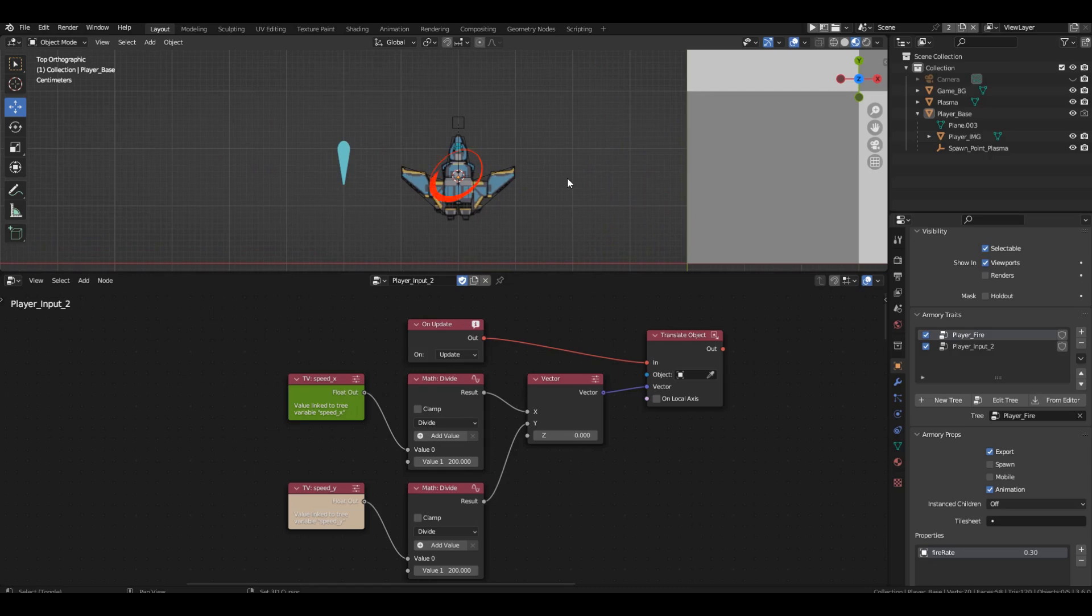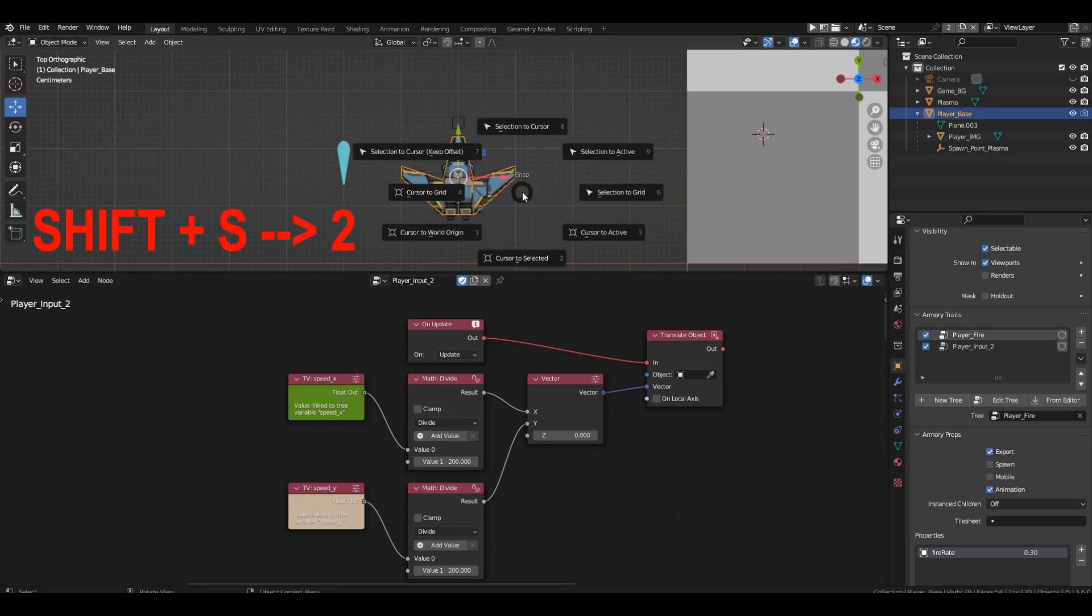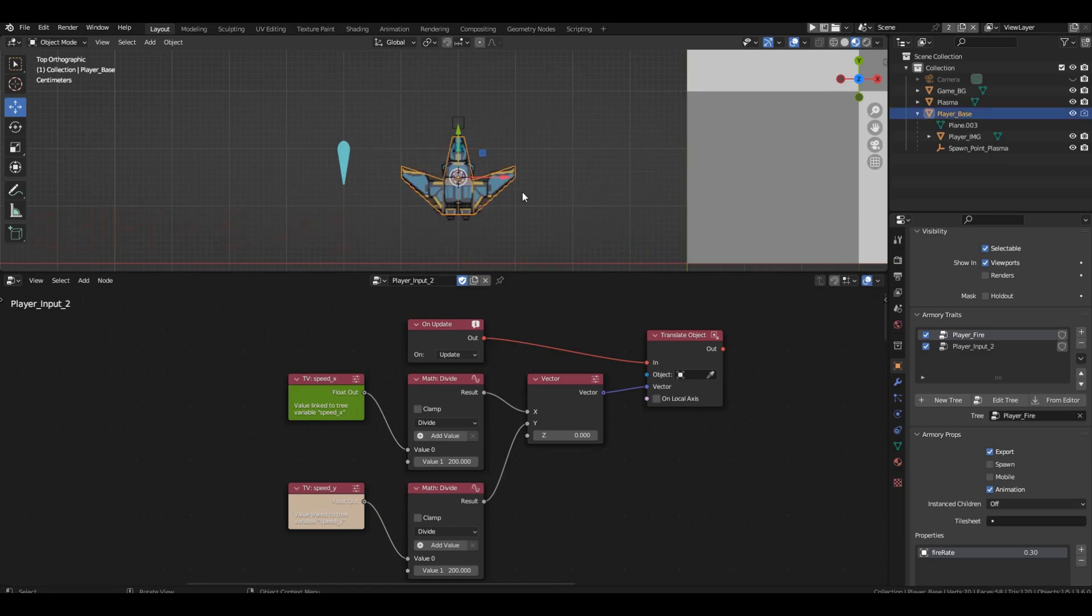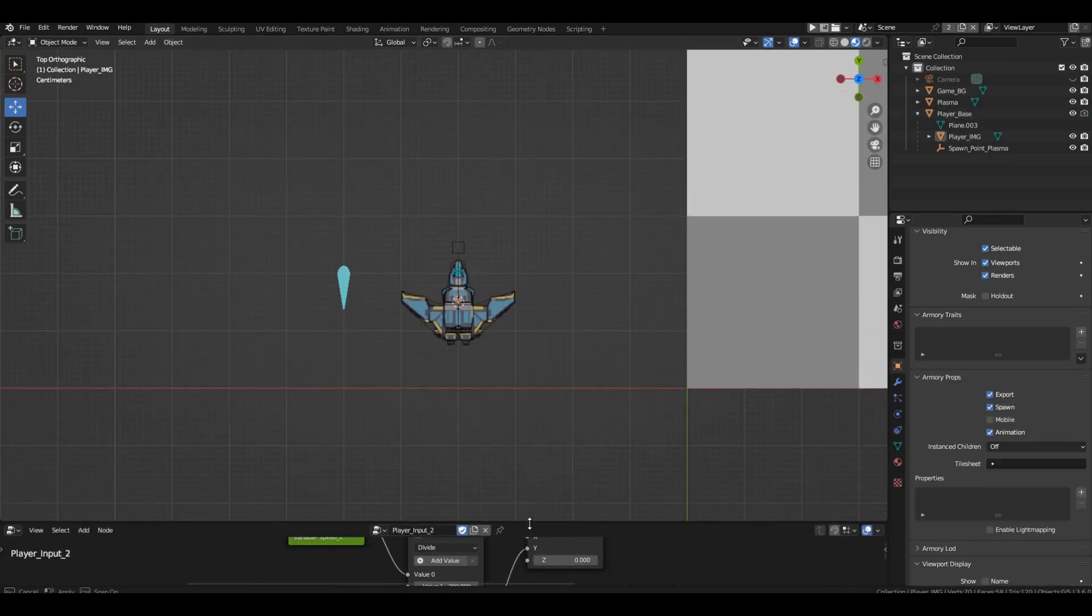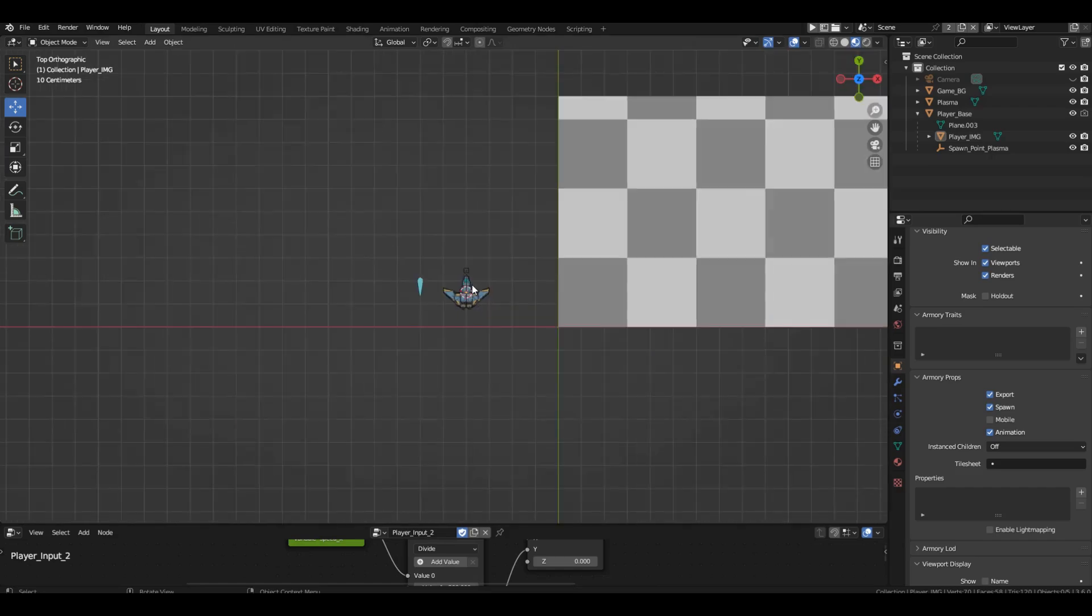Let's make sure that the 3D cursor is located in the center of our ship. If not, then select the base and press Shift S 2. Let's create plane.